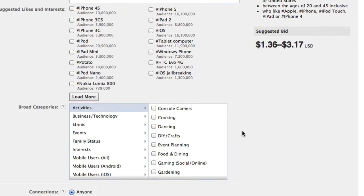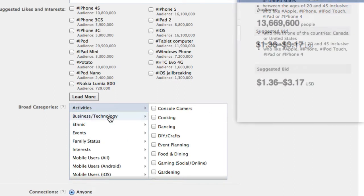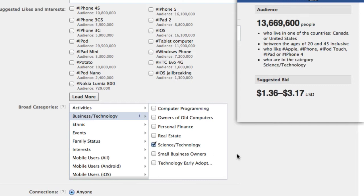In addition to that, you can do very broad tech topic categories. Maybe I want to target small business owners or people who are interested in science and technology.